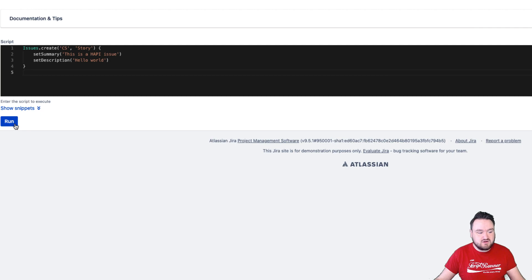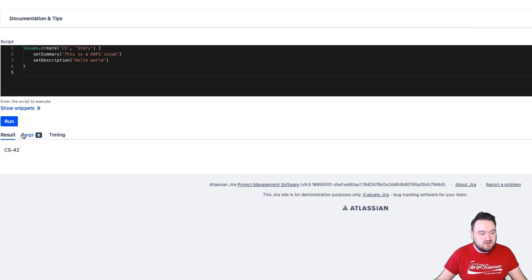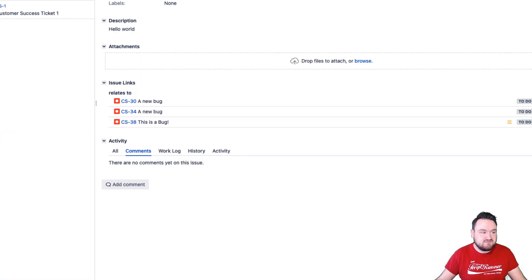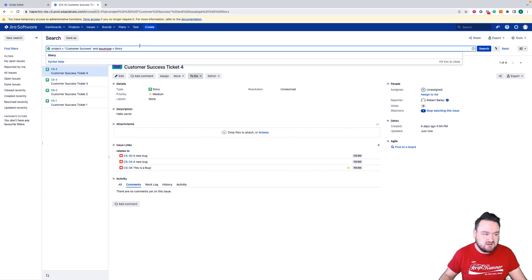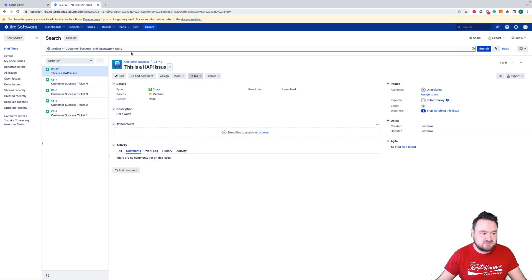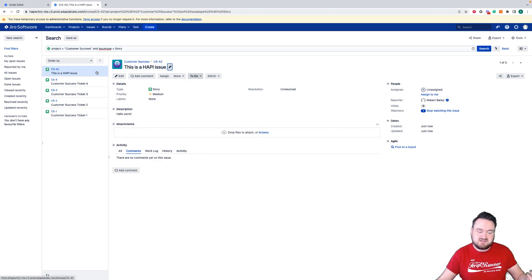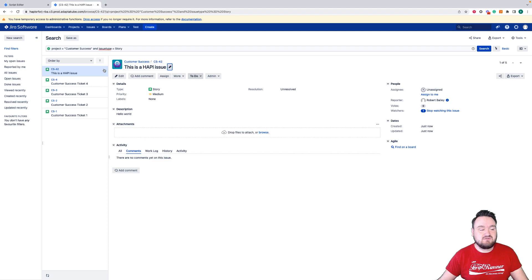Now, I just run the code. We can see that CS-42 has been created. And if I go to my search screen and I enter this search, we can see that the issue has actually been created.